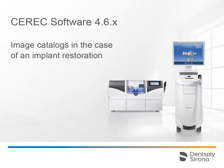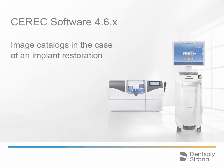Welcome to this video tutorial on the subject of image catalogs and their function in the case of an implant restoration. In this video, you will get to know the various image catalogs in the acquisition phase and will demonstrate the further process through to the model phase.